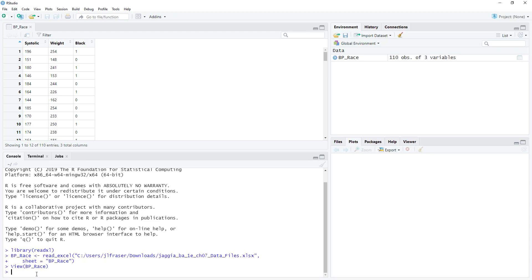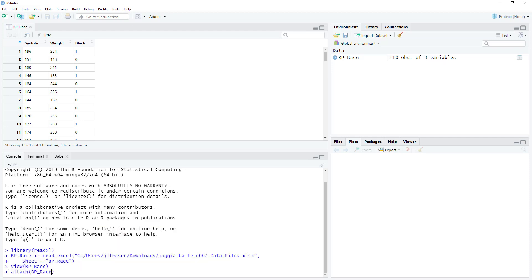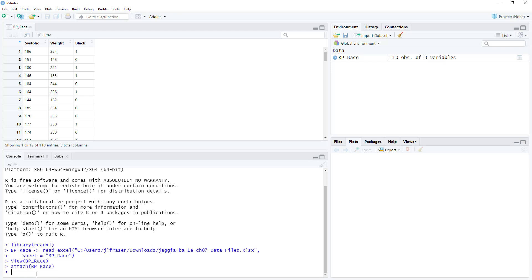To get started and create our first model, I'm going to attach this data set to my working library so that instead of having to prefix everything with BP_race, I can specifically call on the individual variables: systolic, weight, and black. I'm going to attach BP_race, so now I can call on the individual variables without having to prefix them with the name of the data set.